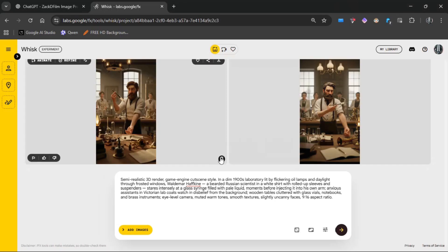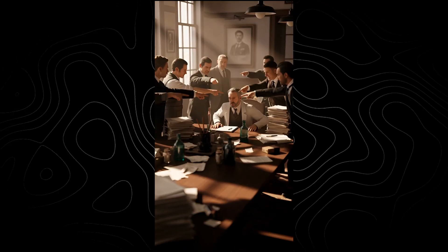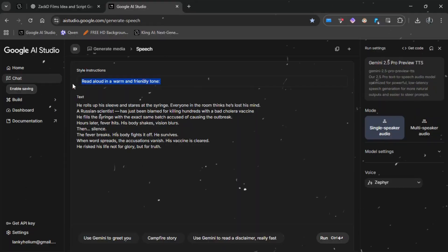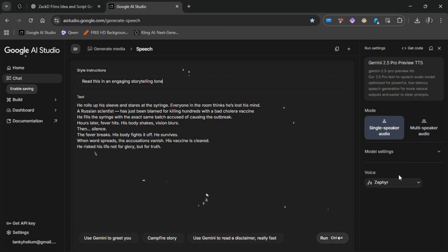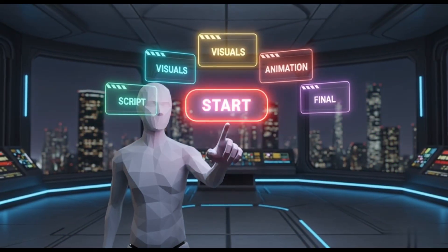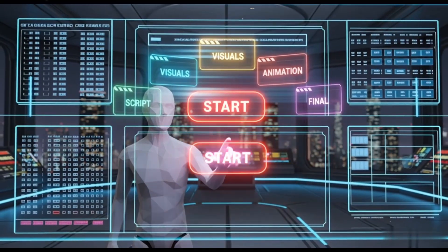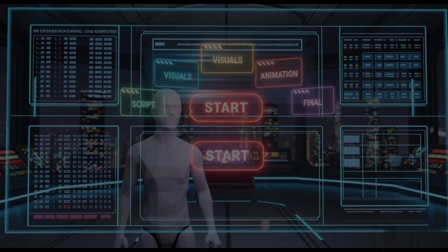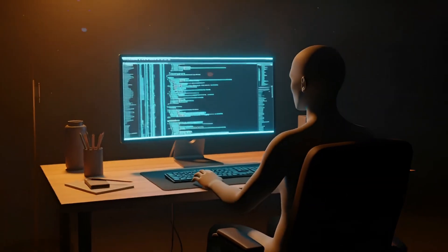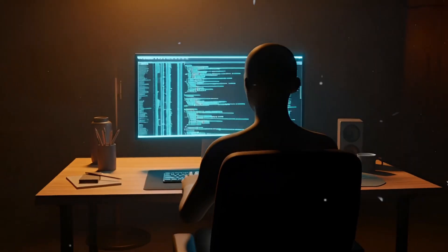In this video, I'll show you how to make Zach D Films-style animations using free AI tools — from script to visuals, voiceover, and final edit. No 3D skills or big team needed. Let's dive in.